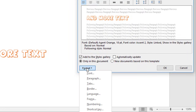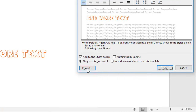The next category under the Format button is Tabs. Tabs, in my opinion — and not everybody agrees — are obsolete. They've really been replaced by tables. You get a lot more control with tables in terms of positioning stuff on your page.